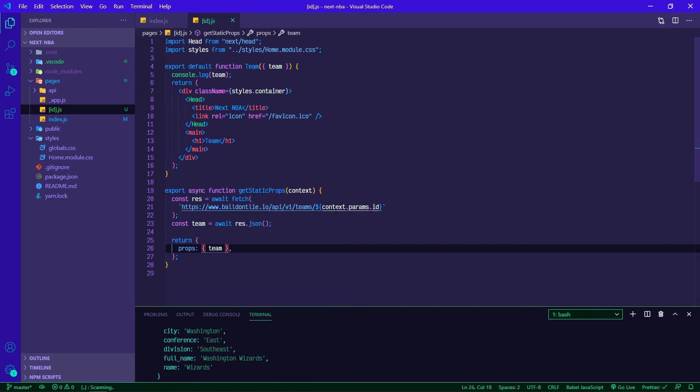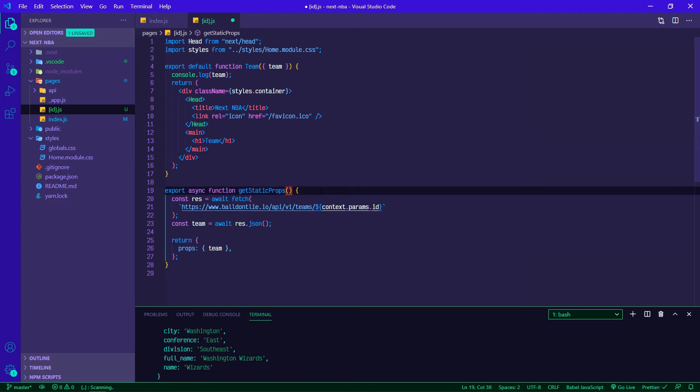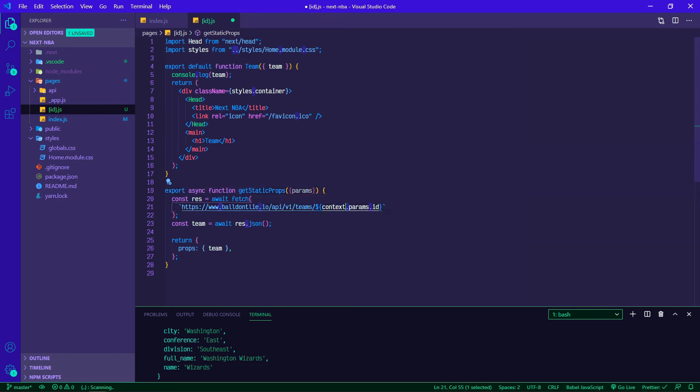We can make this even cleaner by destructuring out context. Destructuring context to get out the params, so if we do curly braces inside here we can now get rid of this context and make it a little bit cleaner.